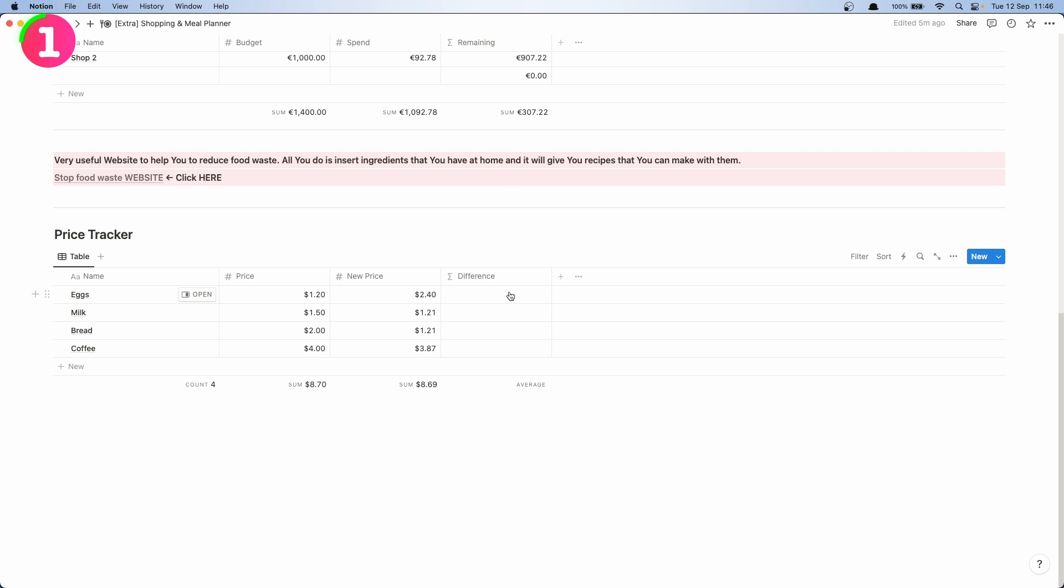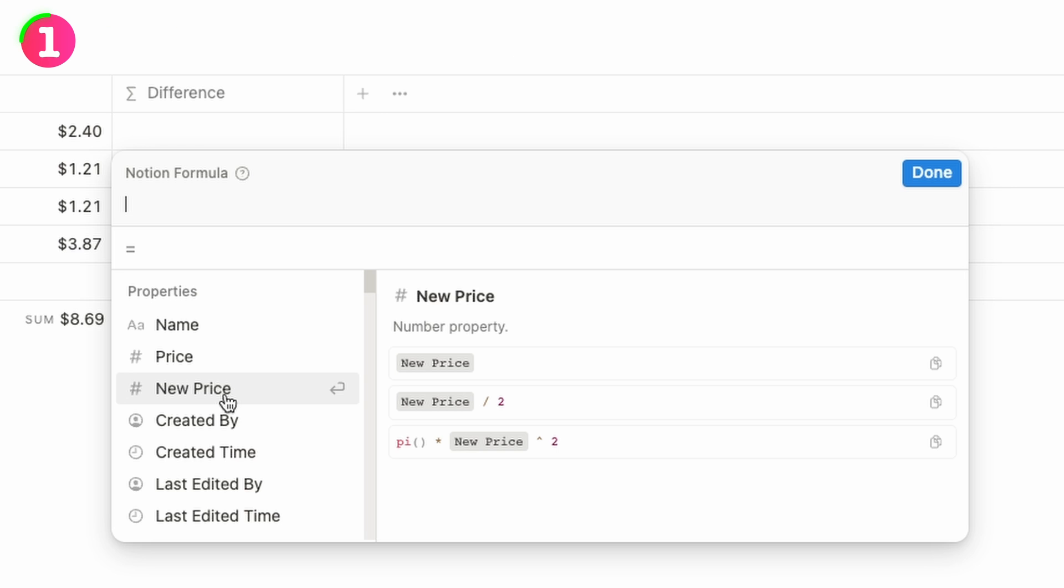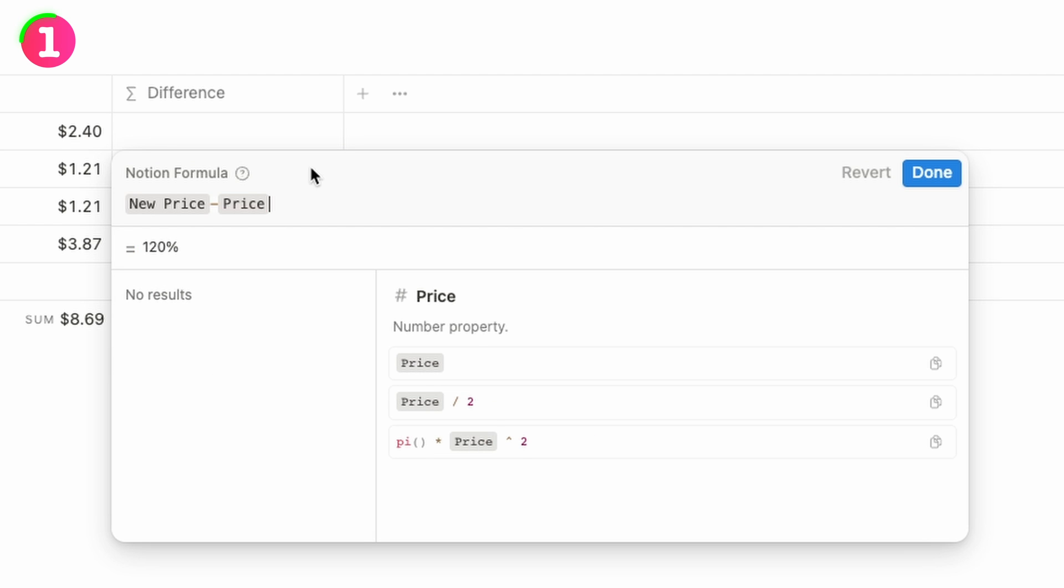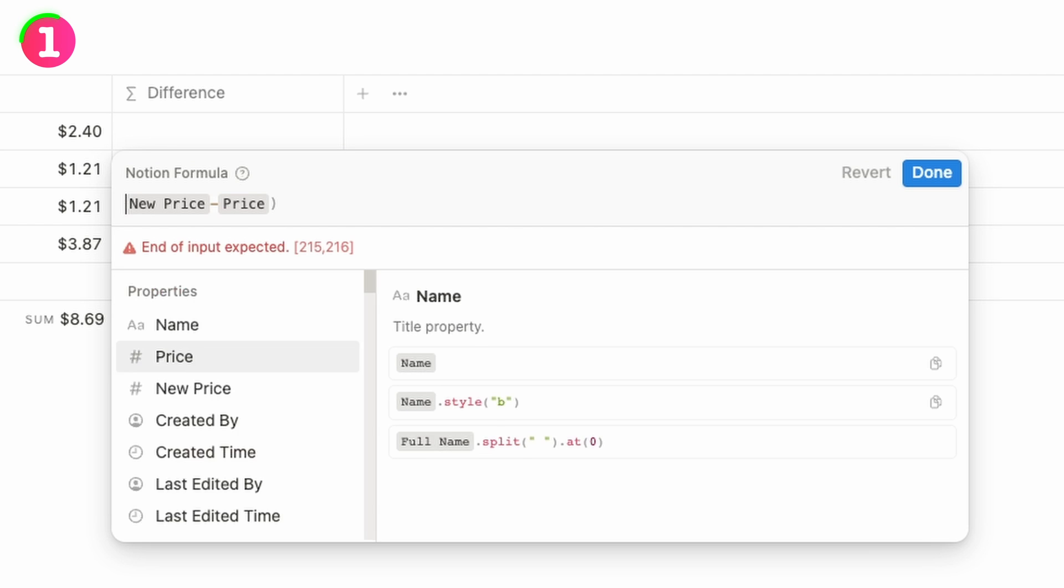First of all we need to create the formula: new price minus price, and we're going to close that in brackets.